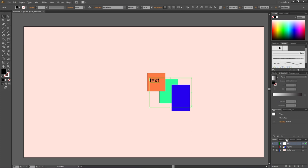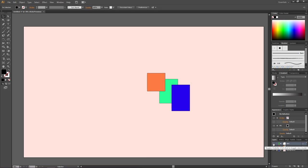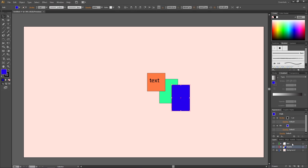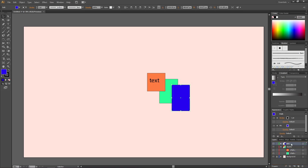A quick tip: if you don't remember what a layer contains, simply toggle its visibility on and off to see what disappears and reappears. Now, what if we want to move an object from one layer to another? For instance, to move the blue rectangle to the text layer, one way is to go into the sub-layers and drag it up to the text layer.